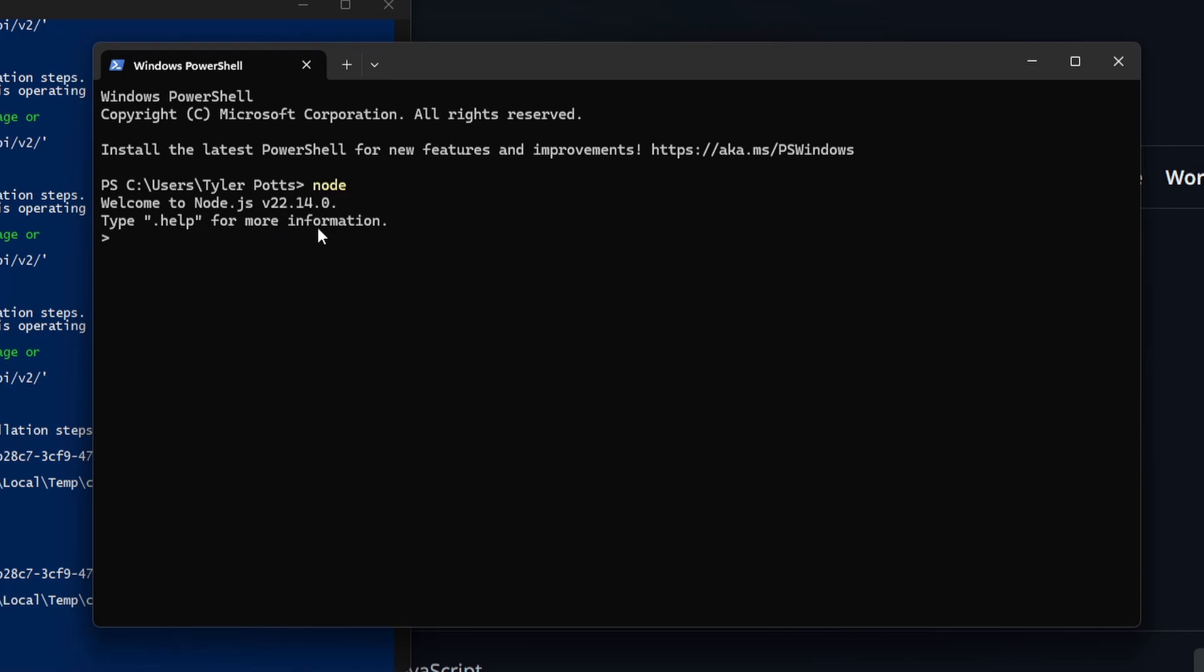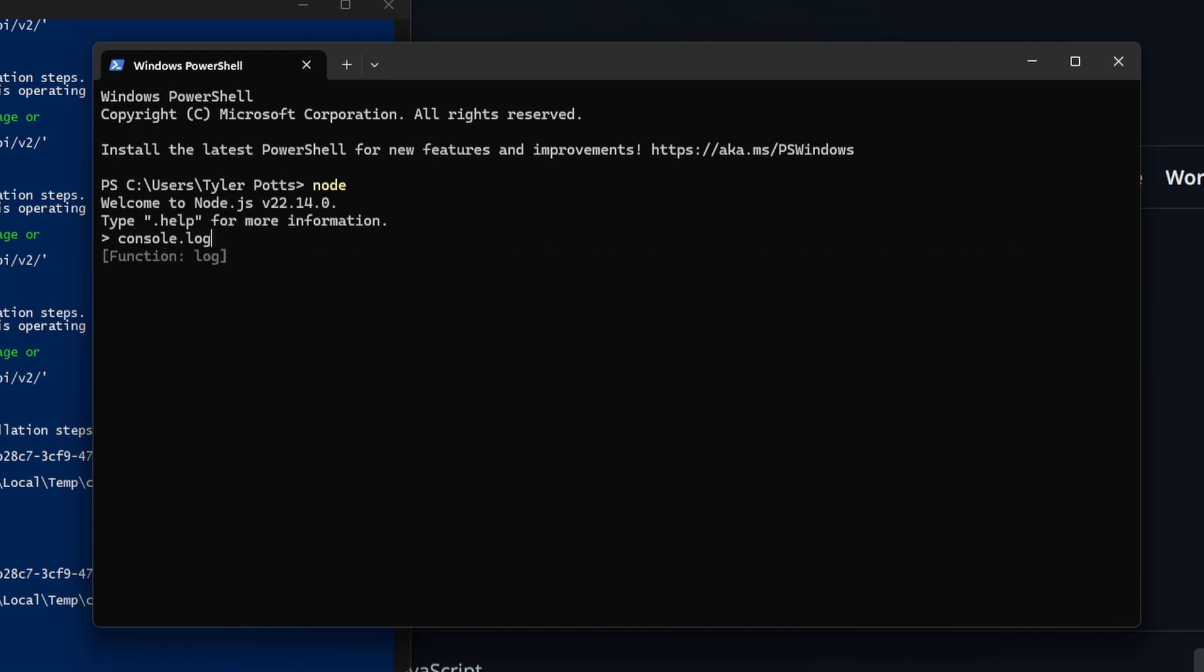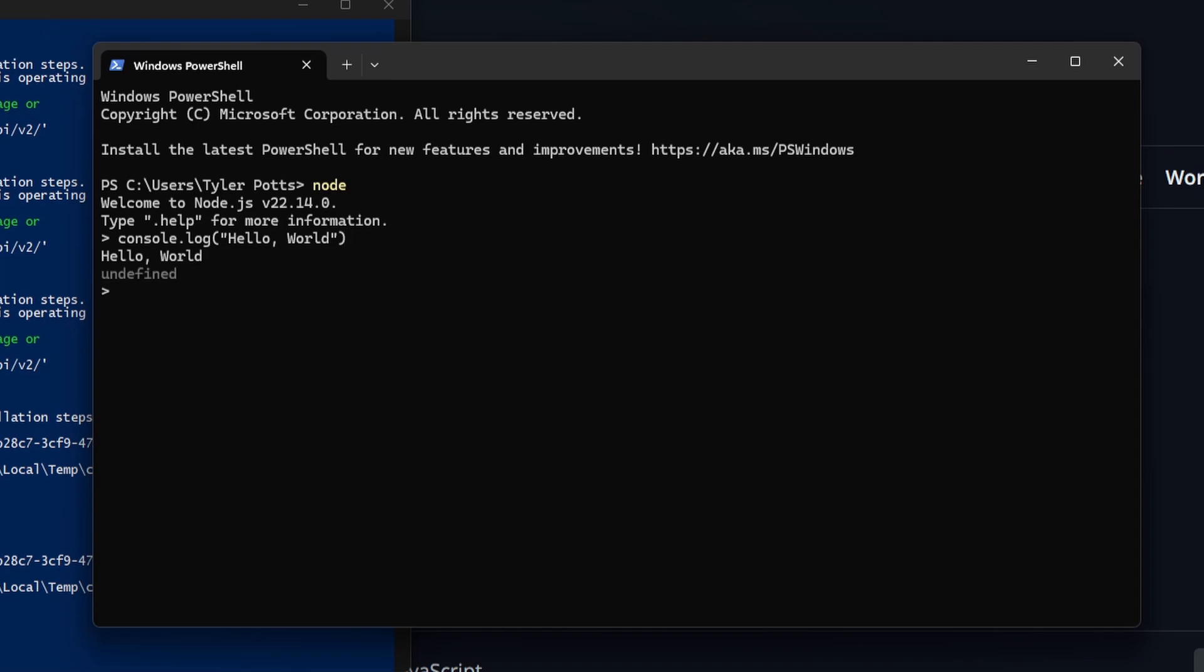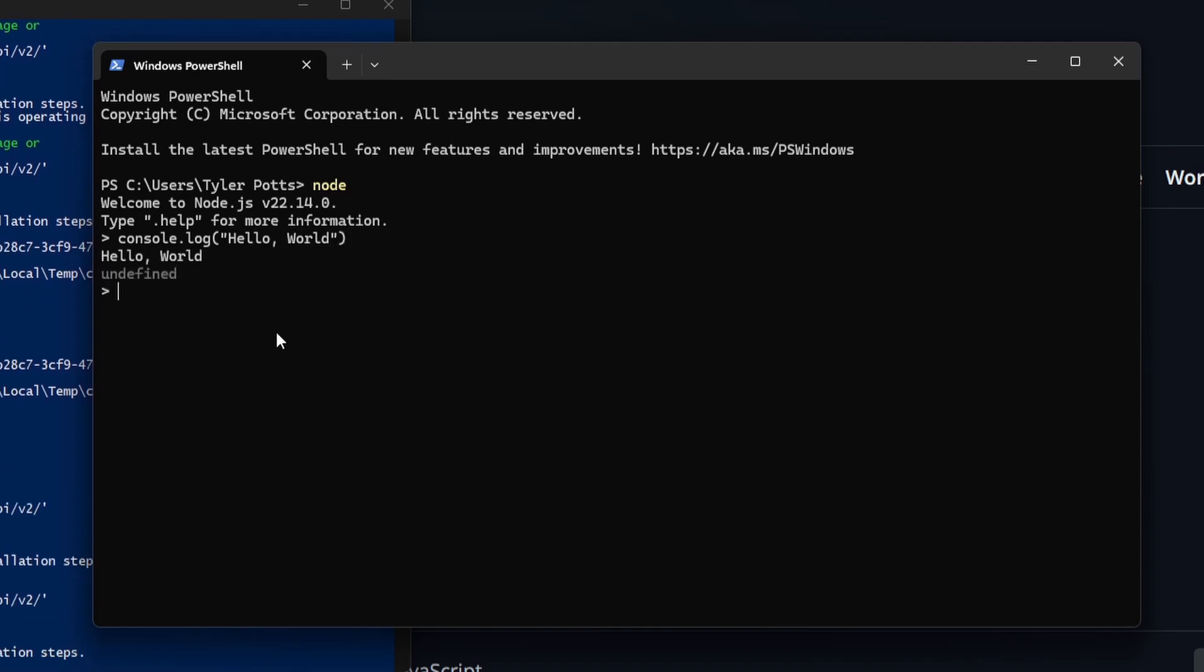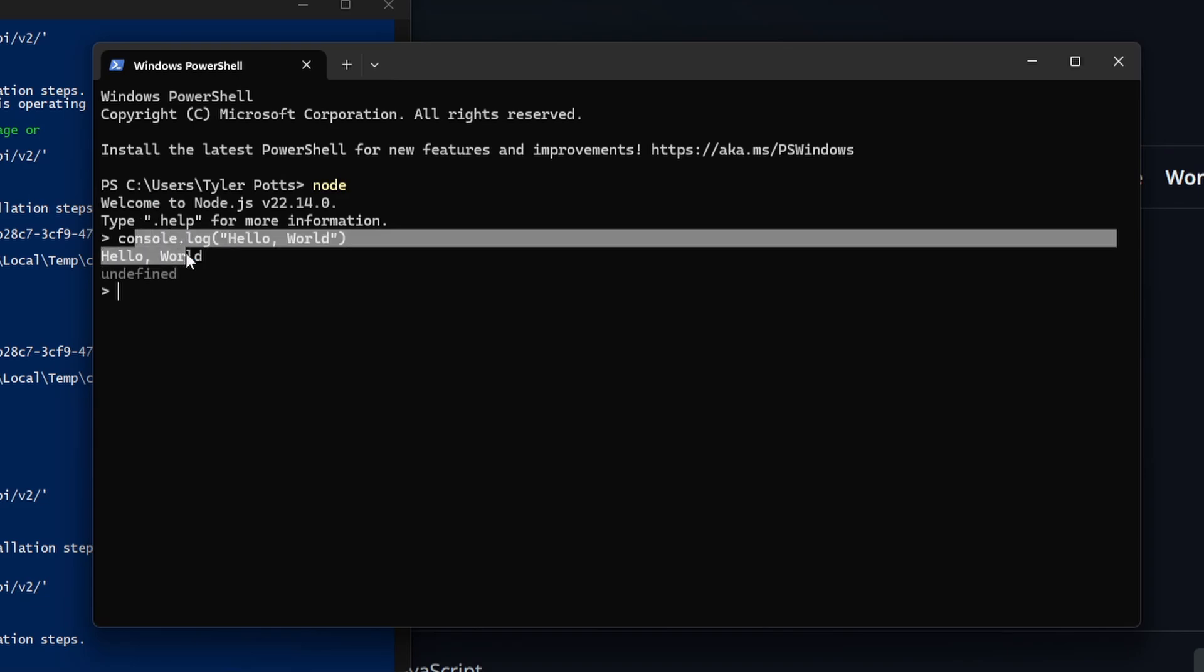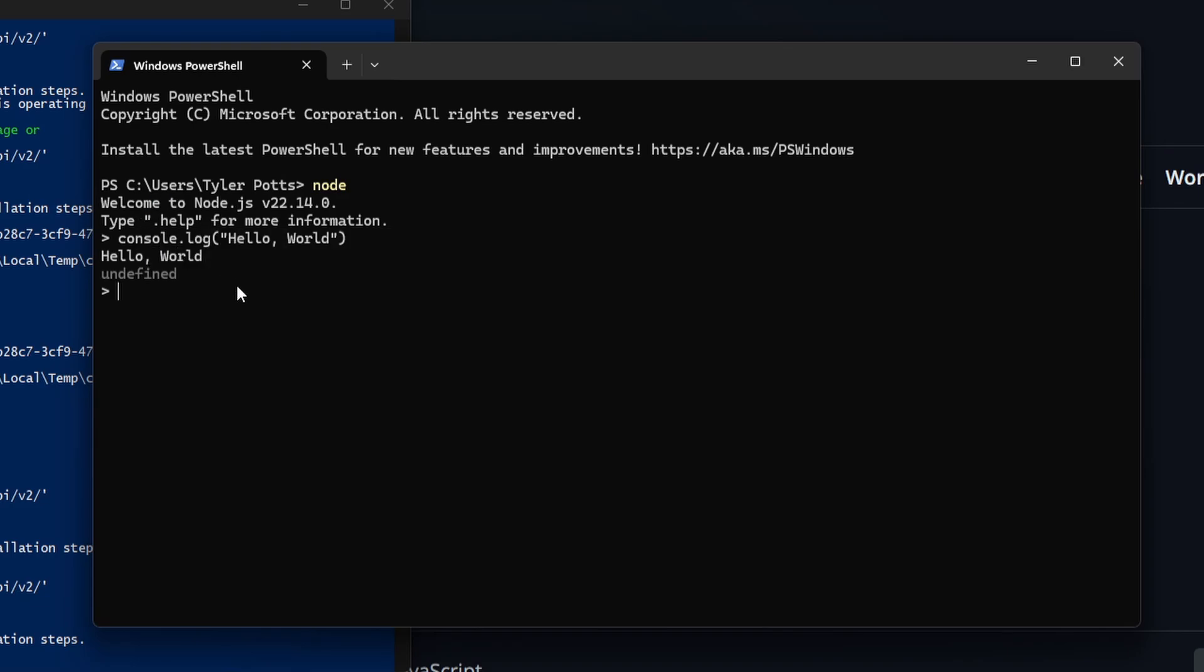As you can see it says version 22.14.0 which is the one we installed. So to test this we could just run something simple like console.log and we're just going to console.log hello world and just hit enter. As you can see it says hello world in the console and also undefined.